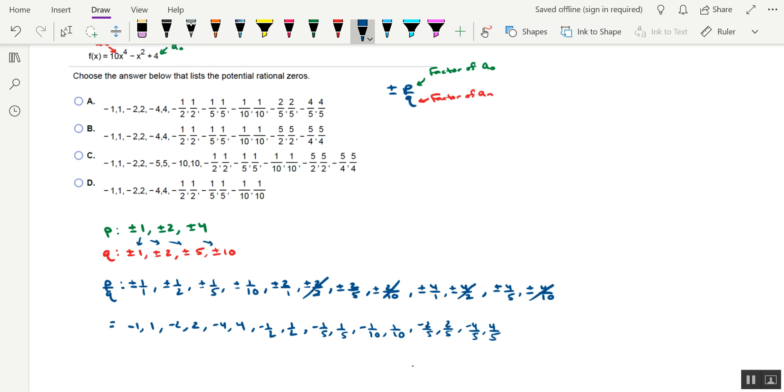So all in all, writing out these fractions and maybe doing a little bit of elimination of the other options will help us hone in on the official answer here of option A.